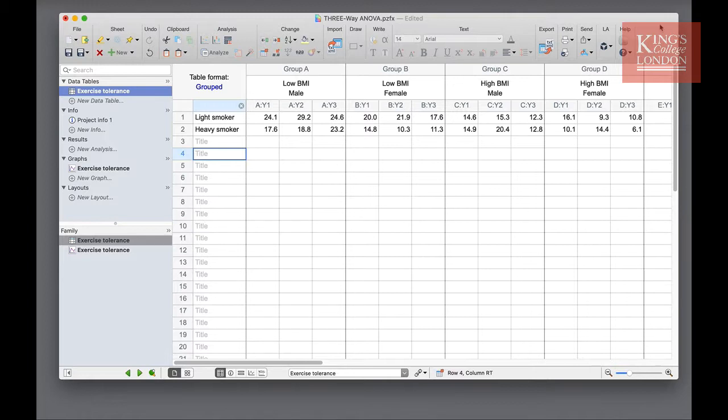On the screen in front of you, you have an example of an experiment with one measurement variable, in this case VO2max, and three nominal variables. These variables are laid out in a group table in the format shown on the screen. We have group A, group B, group C, and group D.